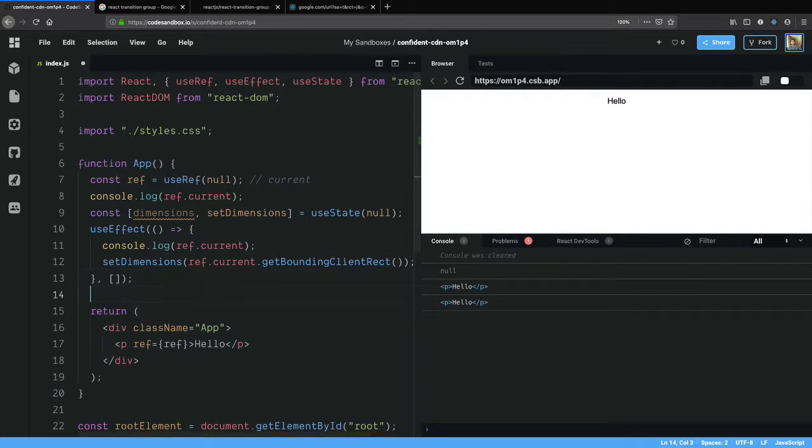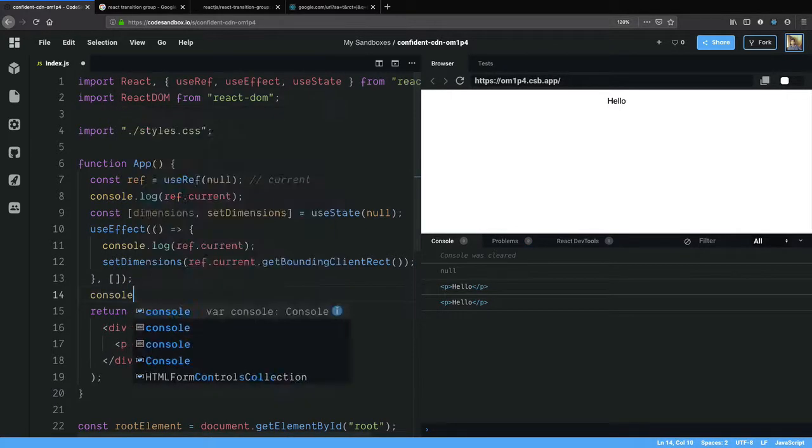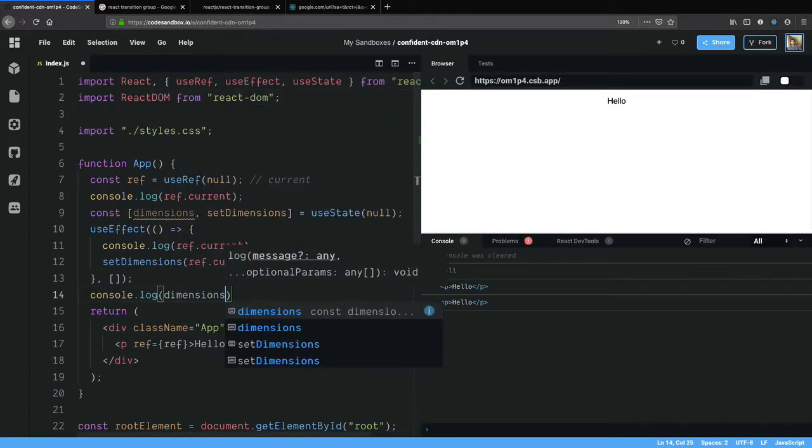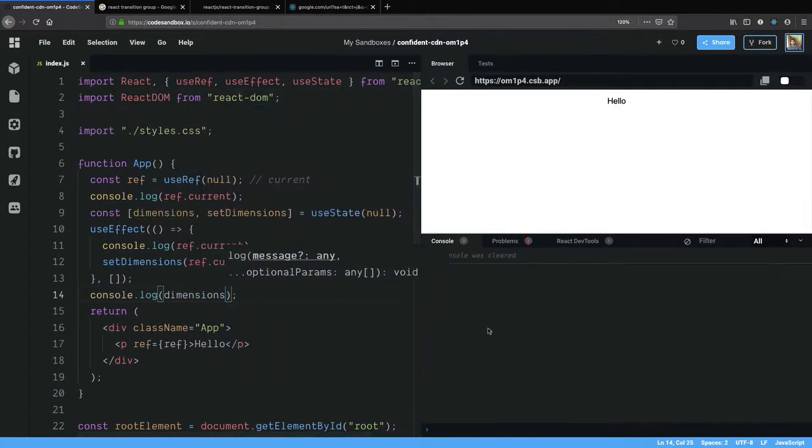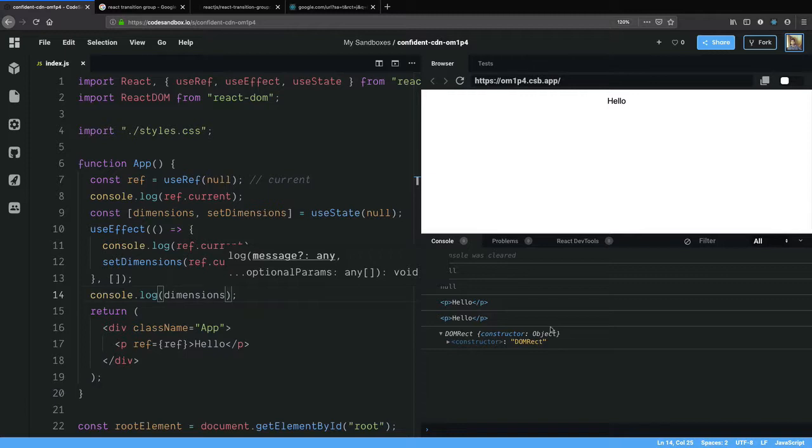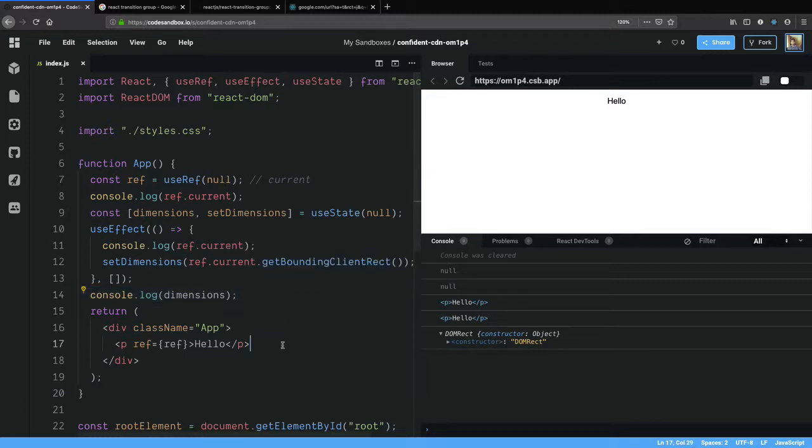Now if I put in a console log statement for dimension, you should see an initial null and then this DOM node and then this DOMRect here. It has a height property which we can utilize here.